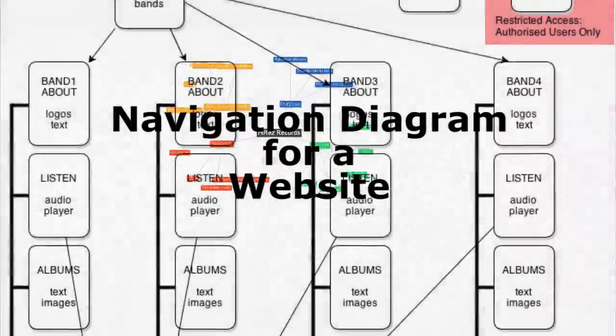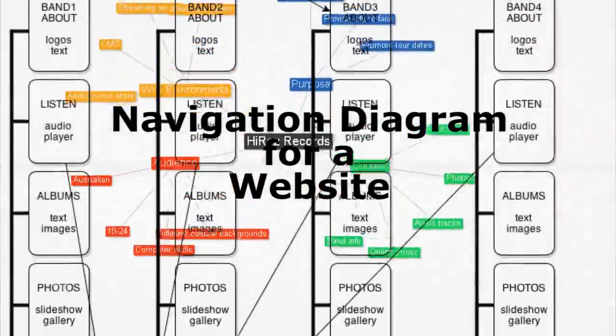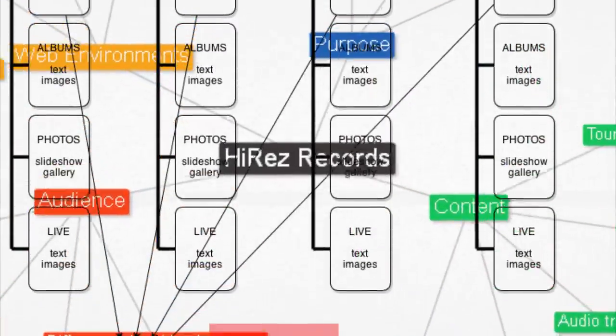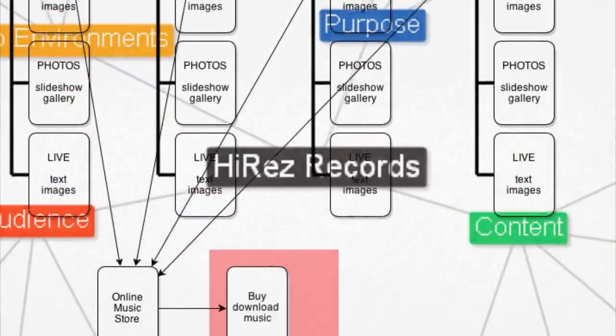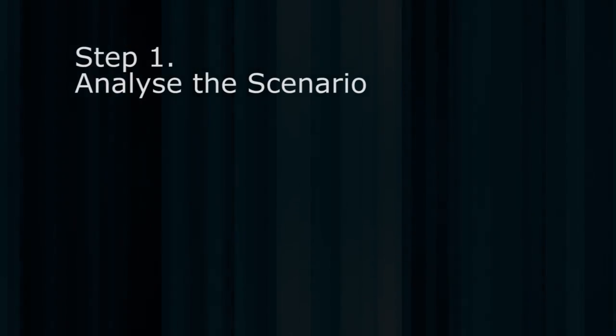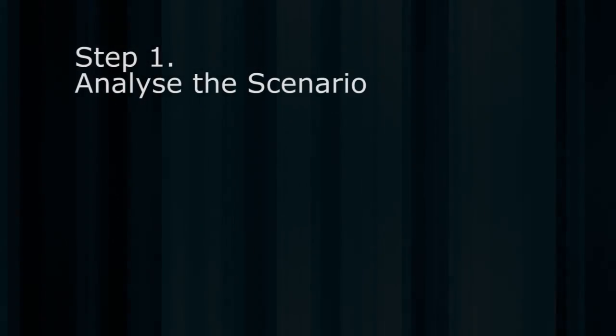In this video we're going to look at the steps to draw a navigation diagram for a website. Step 1: Analyze the scenario.